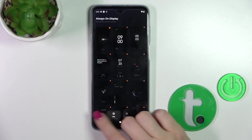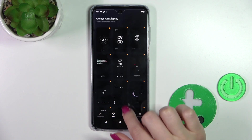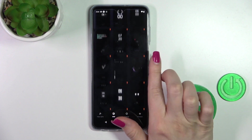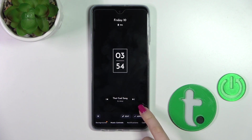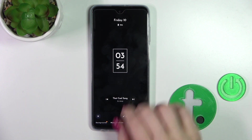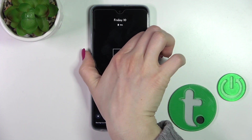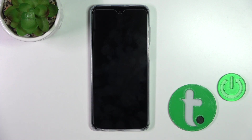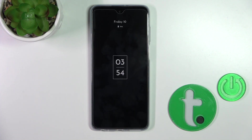Then switch edge lights to the AOD and select one from the available options. Click Apply, and now let's lock the device — we can see that the Always On Display feature has been successfully activated.